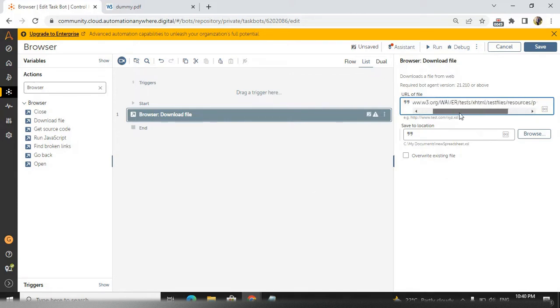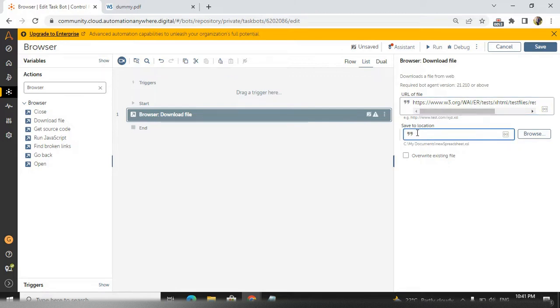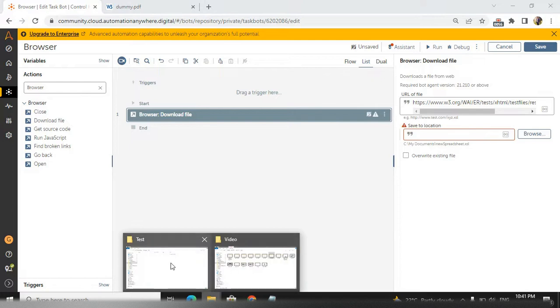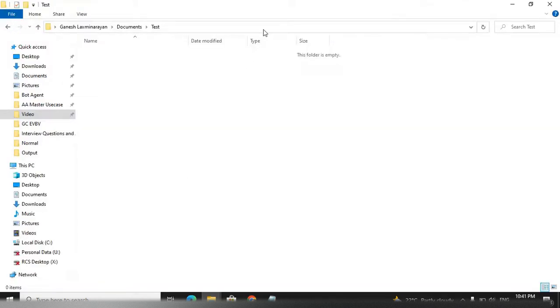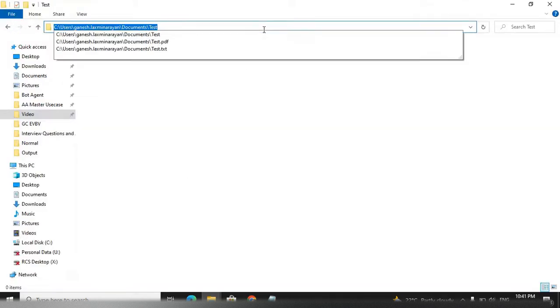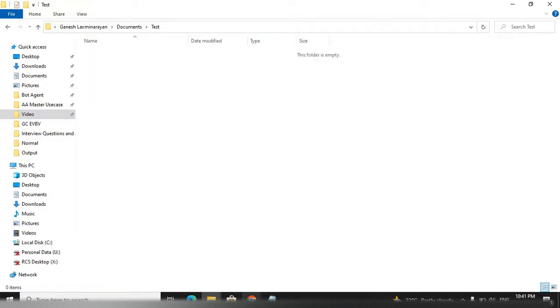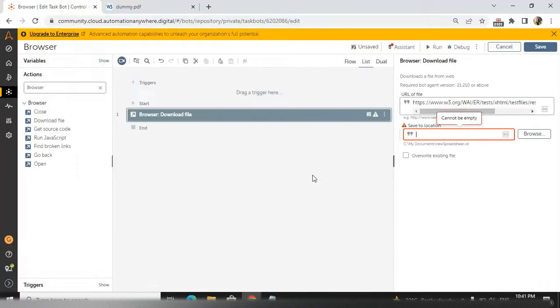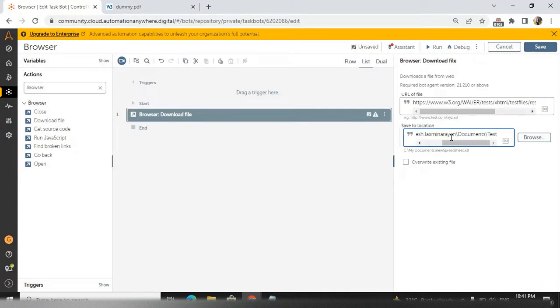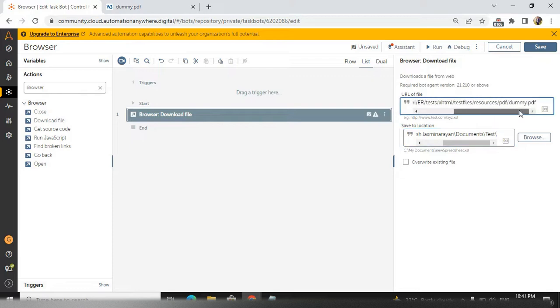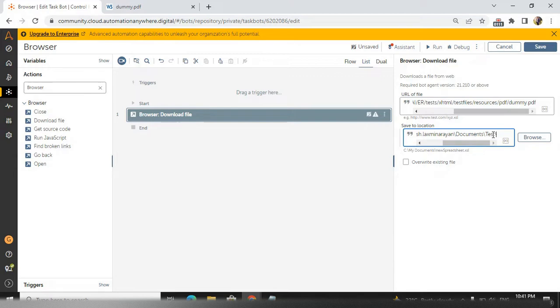Where we need to save the particular file? I will take one test folder and I will give it like this. After that, what name do you need? I will take the same name - dummy.pdf. I'm just copying and giving it at the last.